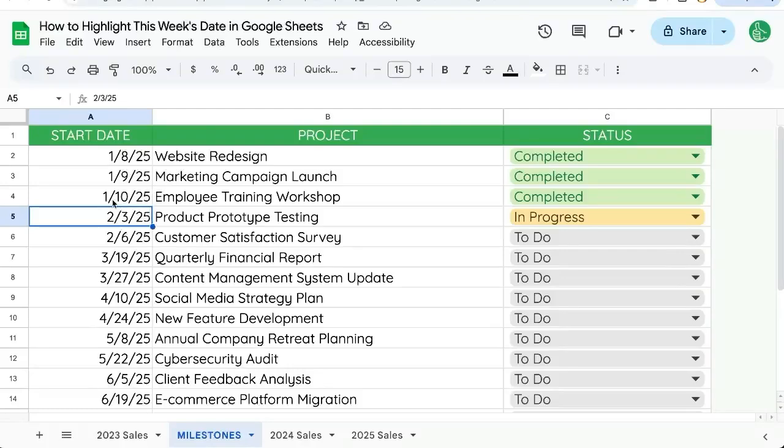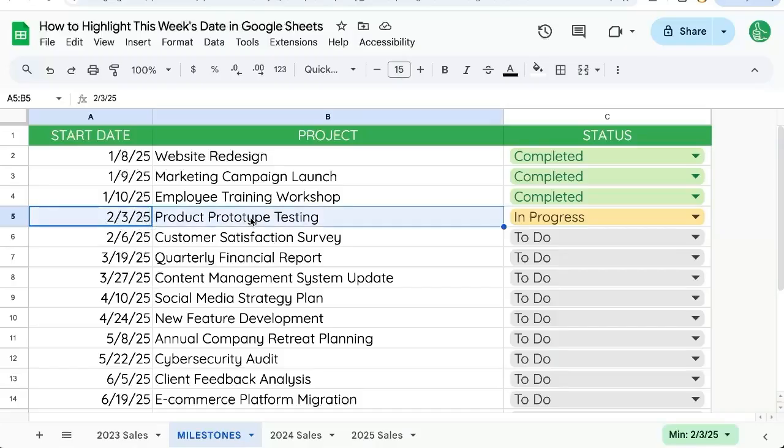I have a bunch of dates and I want to only highlight this week's dates or these projects that are starting this week. How do I do that? I will show you in this video.